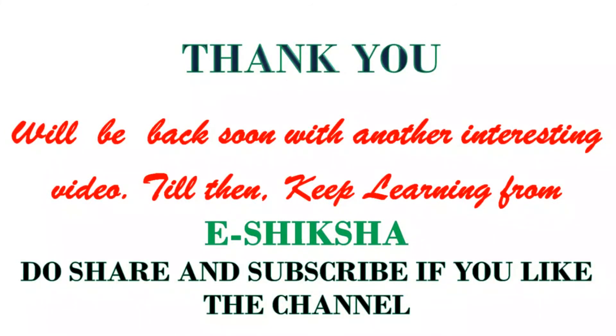Hope you have understood the code for math.pow. Thank you so much for watching this video. We'll be back soon with another interesting video. Till then, keep learning from A. Shiksha. Do share and subscribe if you like the channel. Thank you so much.